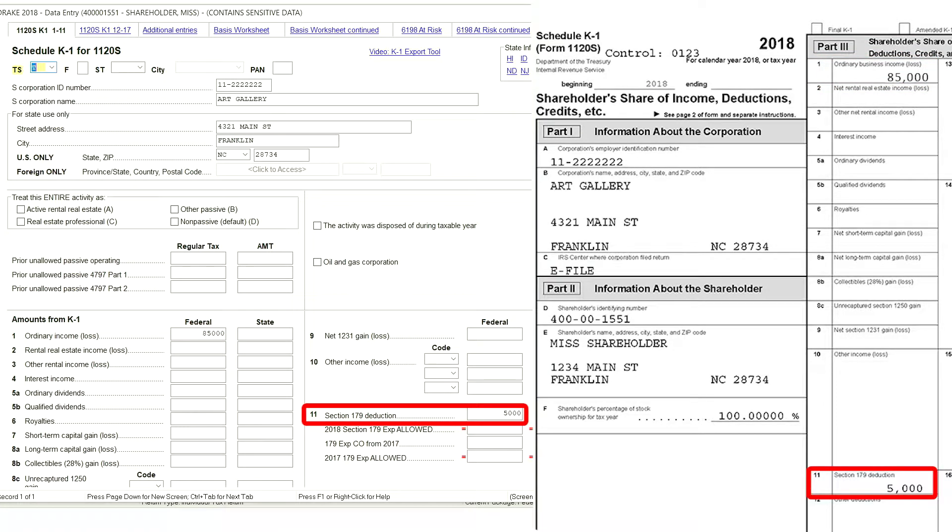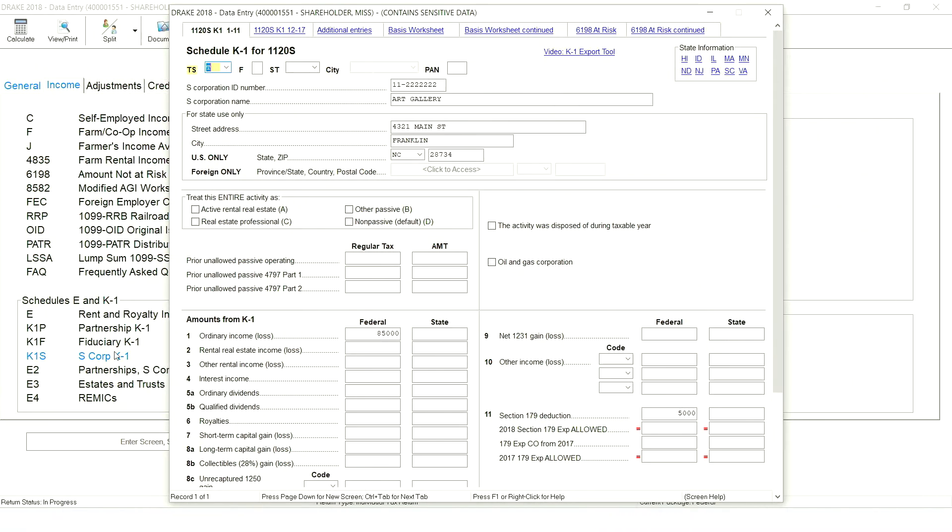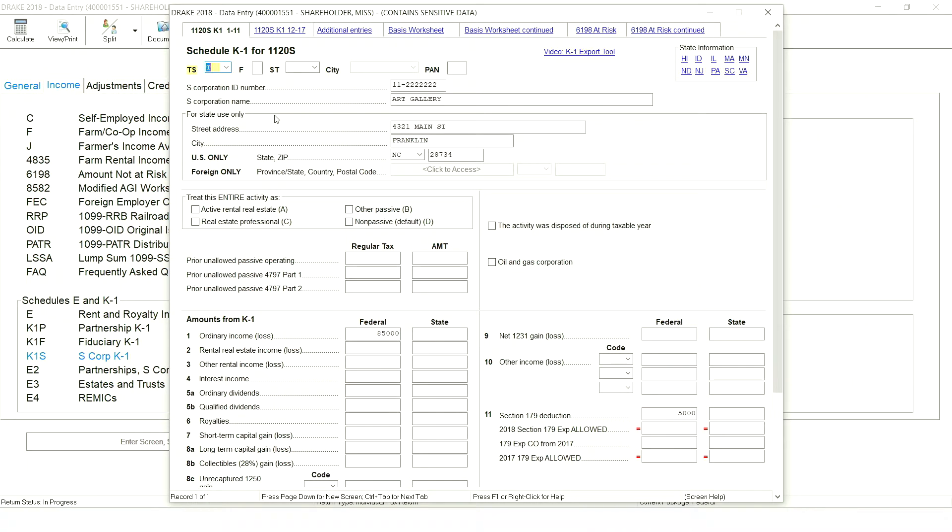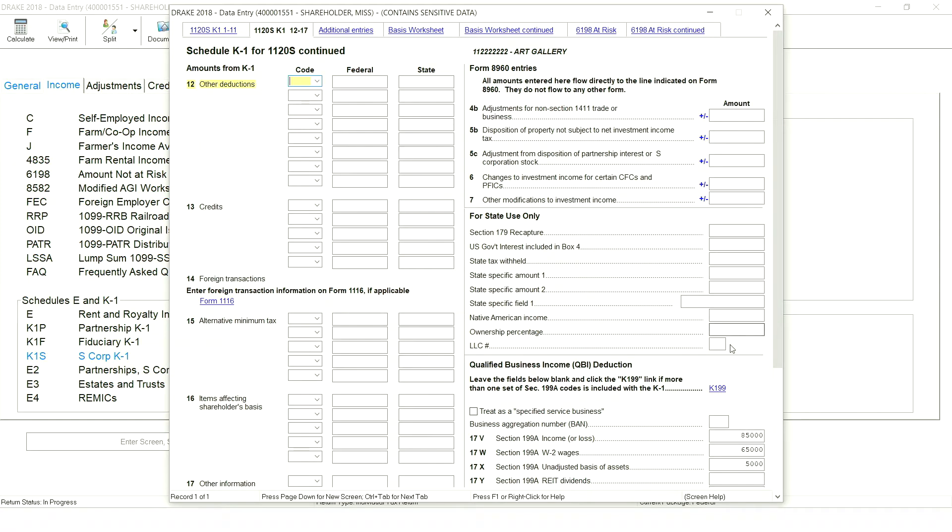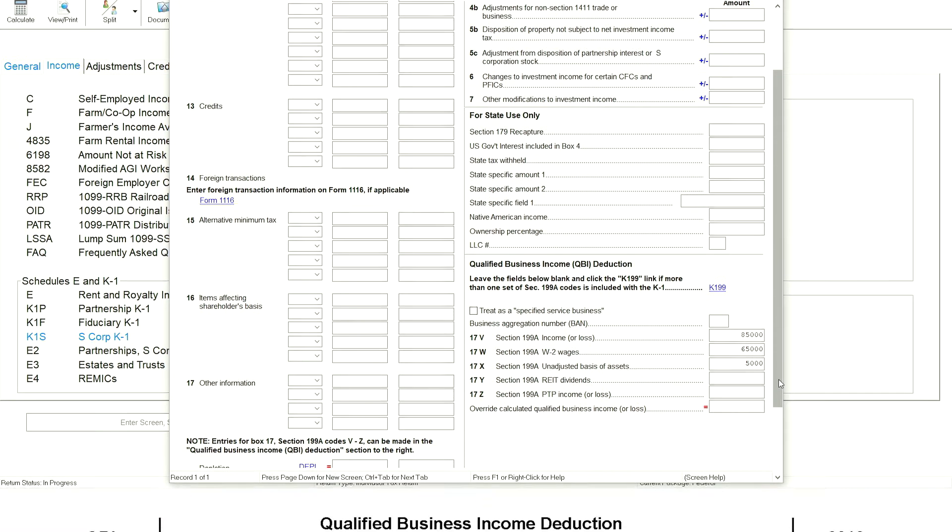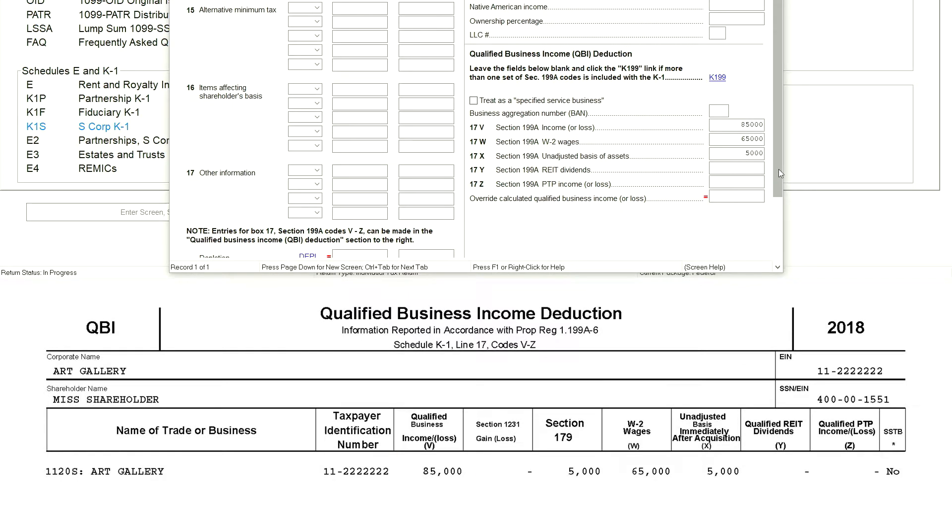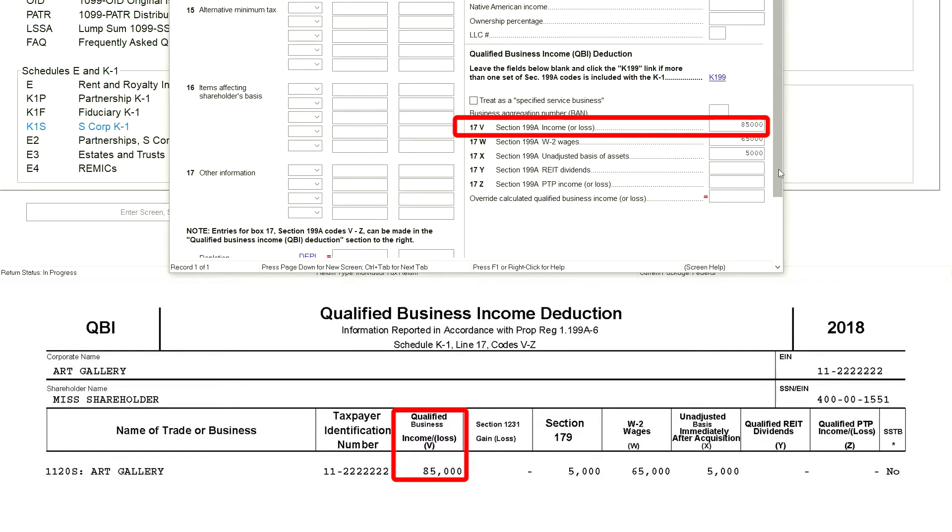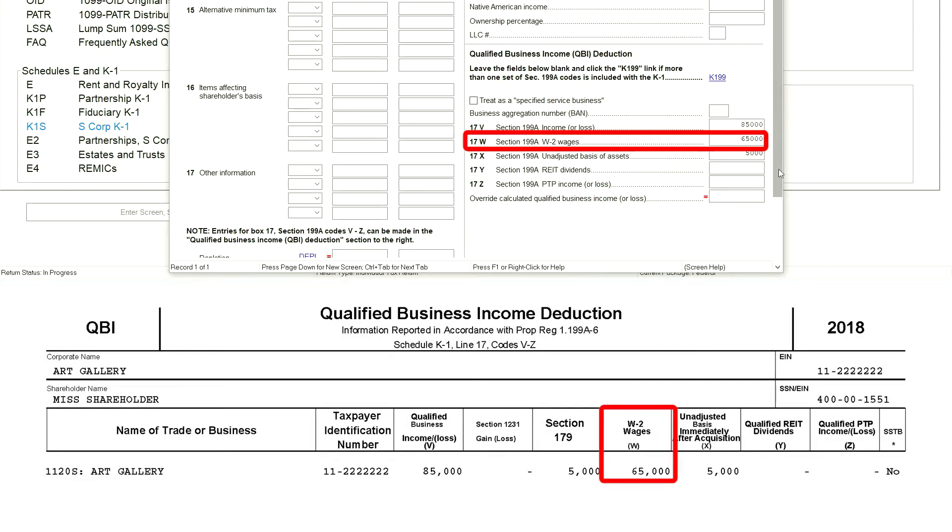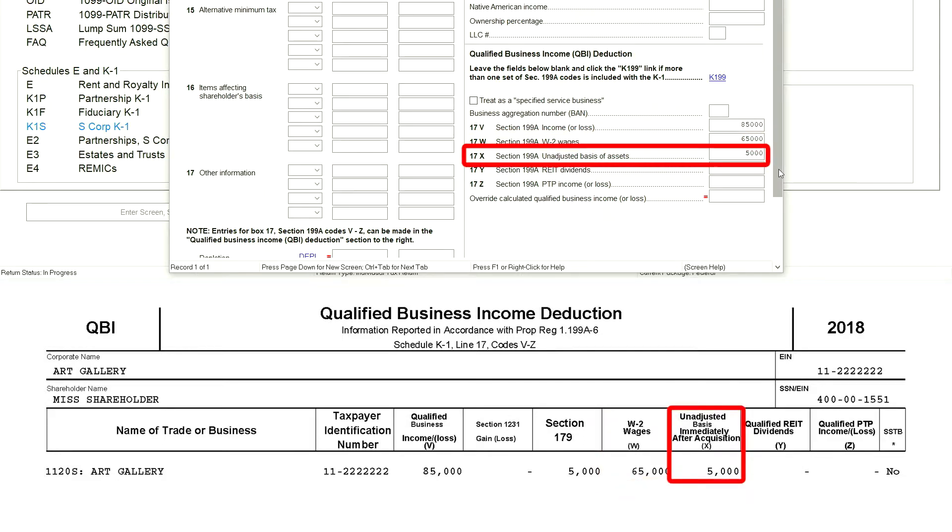Moving on to the next tab of the screen for lines 12 through 17, we can enter the QBI information from the K-1. Line 17v is reported as $85,000, 17w is $65,000, and 17x is $5,000.